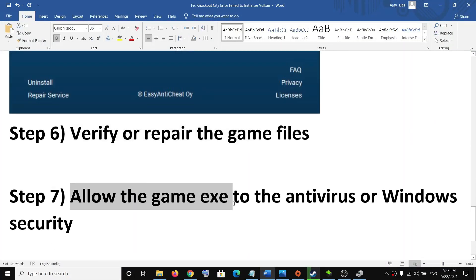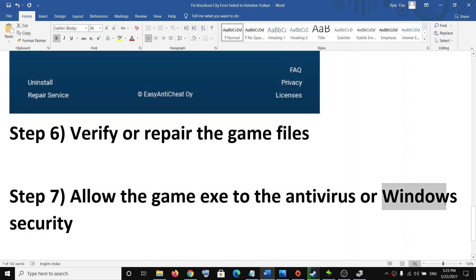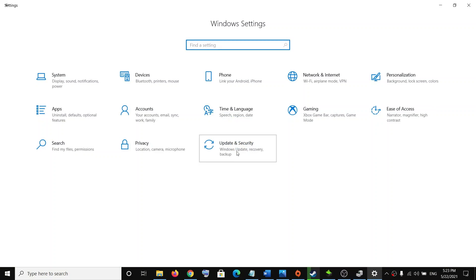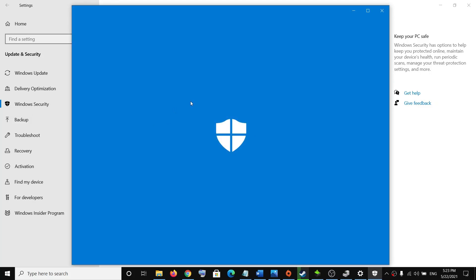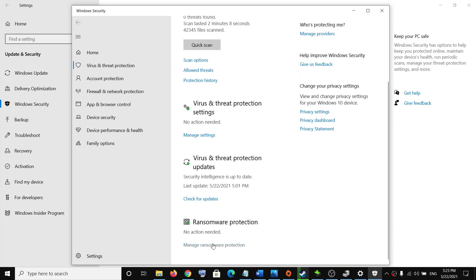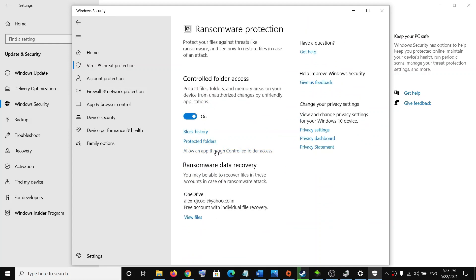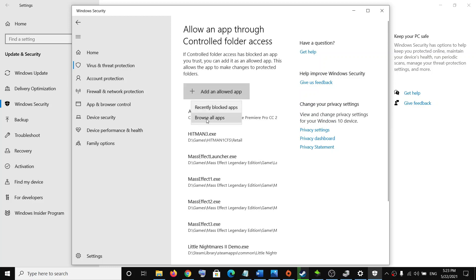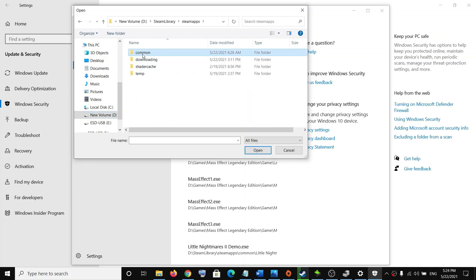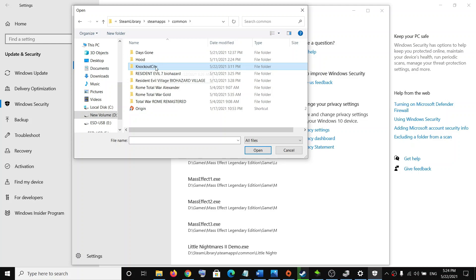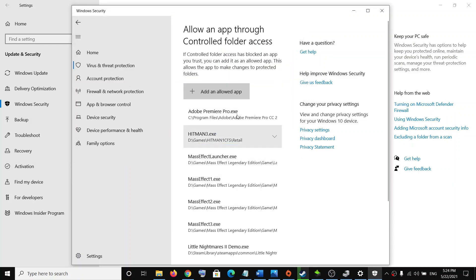If nothing is working, go ahead and allow the game exe file to your antivirus program. If you have a third-party antivirus installed, allow the game exe file there. If you are using Windows Security, go to Start, Settings, Update and Security, Windows Security, Virus and Threat Protection, scroll down, click on manage ransomware protection, click allow an app through controlled folder access, click add an allowed app, click browse all apps, go to the game installation folder — if you bought from Steam go to the Steam folder, Steam Apps, Common, open the game folder — select the game exe file, and once added try to launch the game.